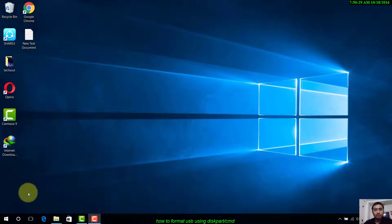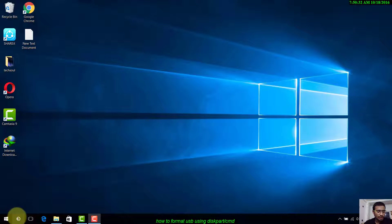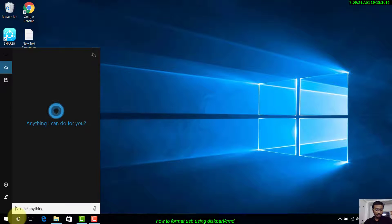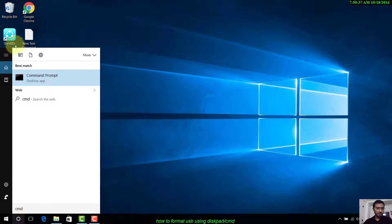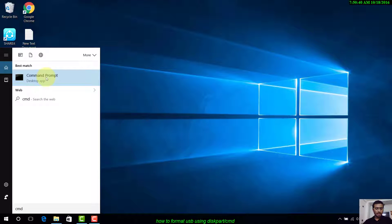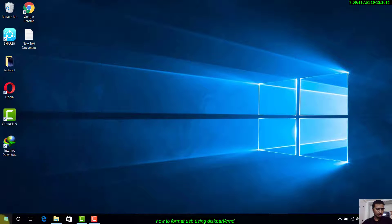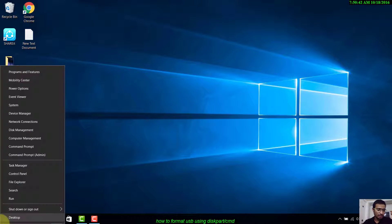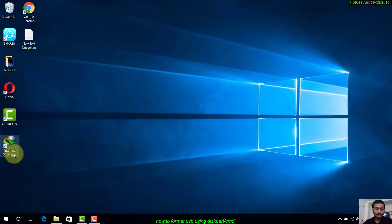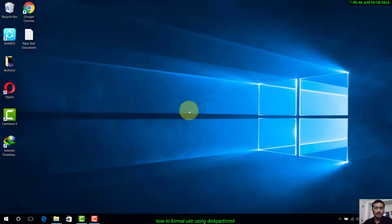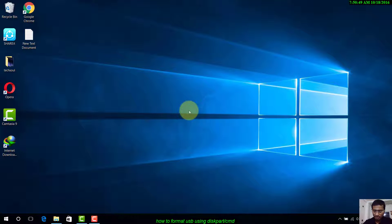First of all, you have to go to command prompt. You can search CMD and command prompt will open. Another method is to right-click on the Start button, go to Command Prompt, and open it as administrator.